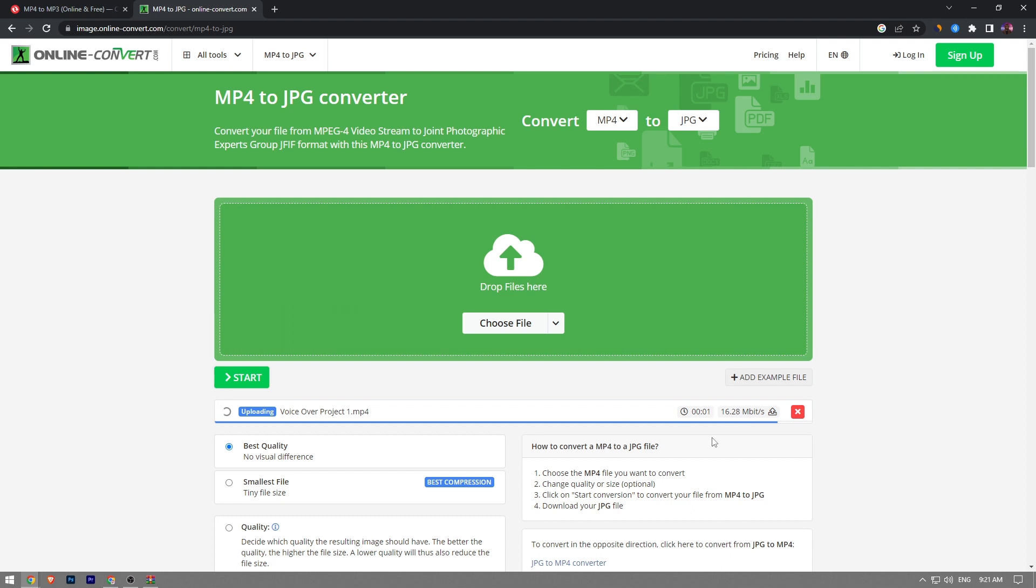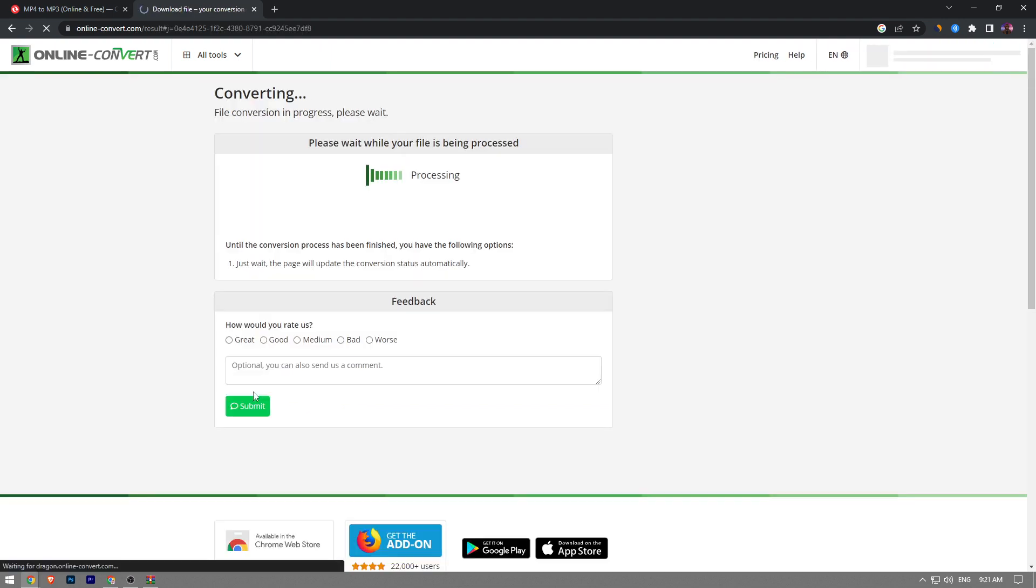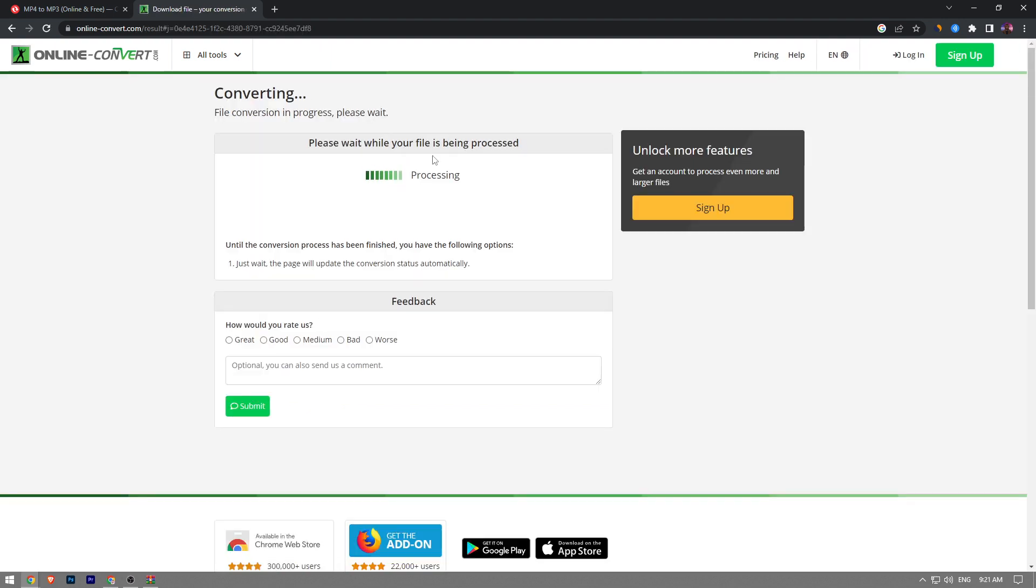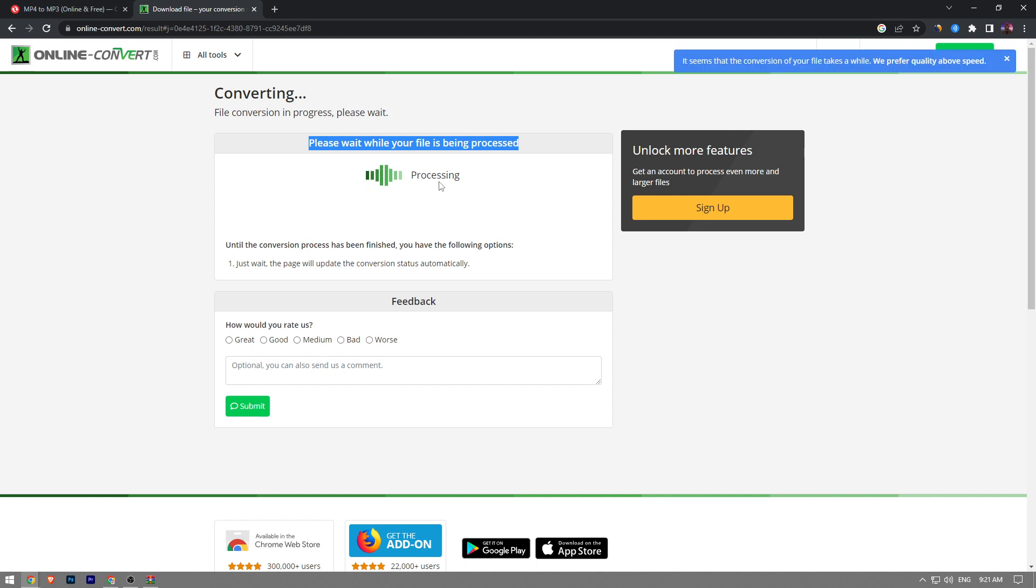for it to finish the downloading process. Once it is done, you want to click on the start button right here. Now as you can see, please wait while your file is being processed. We're going to wait a couple seconds for it to be processed.